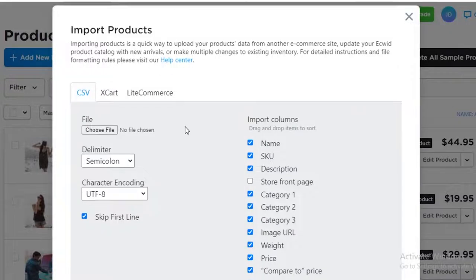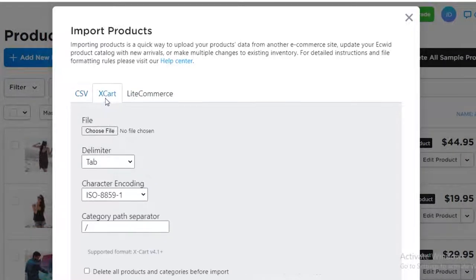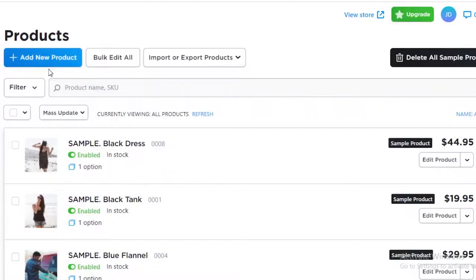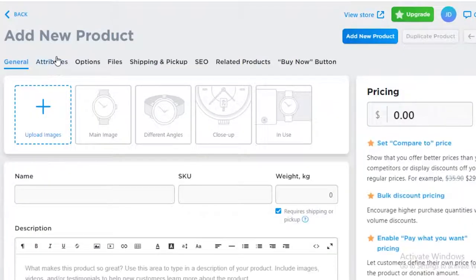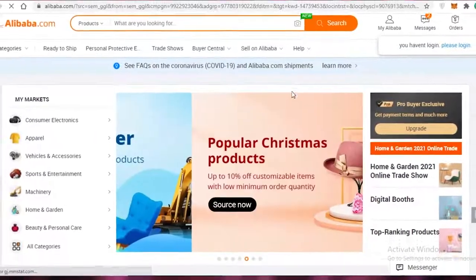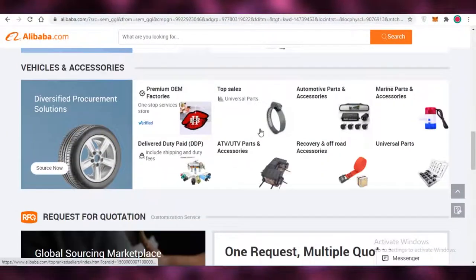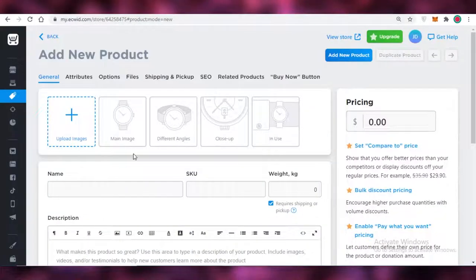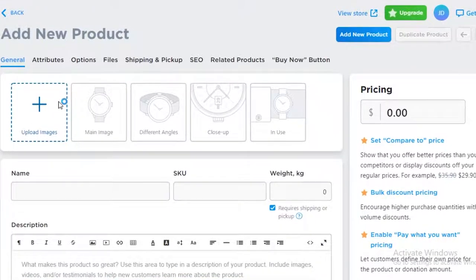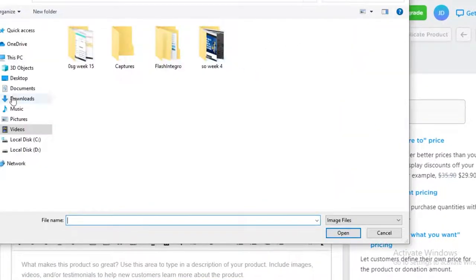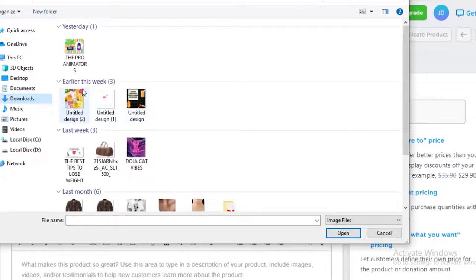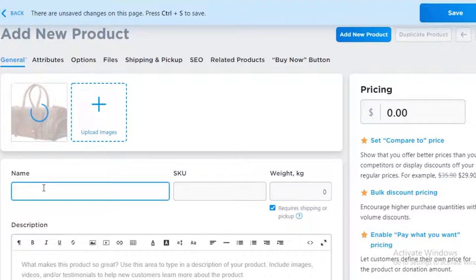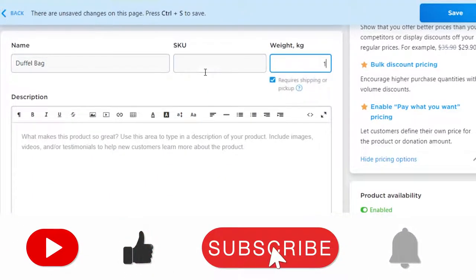With import/export, you can bring in products from other sources — if you have a CSV file, XCart, or LiteCommerce. However, for AliExpress or Alibaba there is no direct import available, so you'll need to click 'Add New Product,' download the images from the Alibaba listing you've chosen to sell, upload those images to your website, and relist the item on your own store.